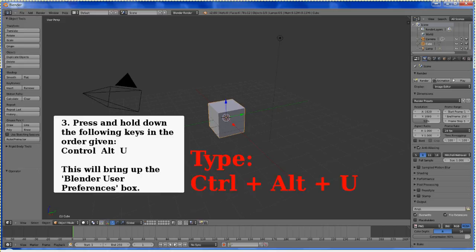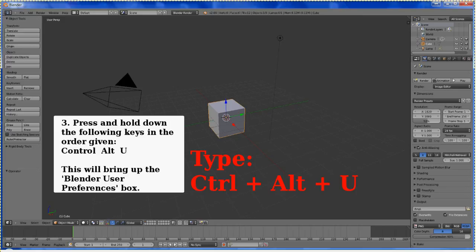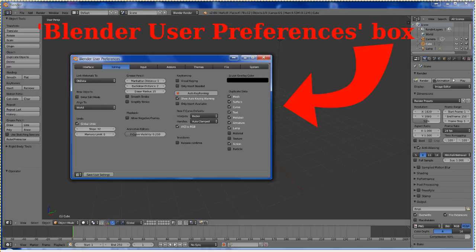Next, press and hold down the following keys in the order given. Ctrl, Alt, and U. This will bring up the Blender User Preferences box. And here we have it.